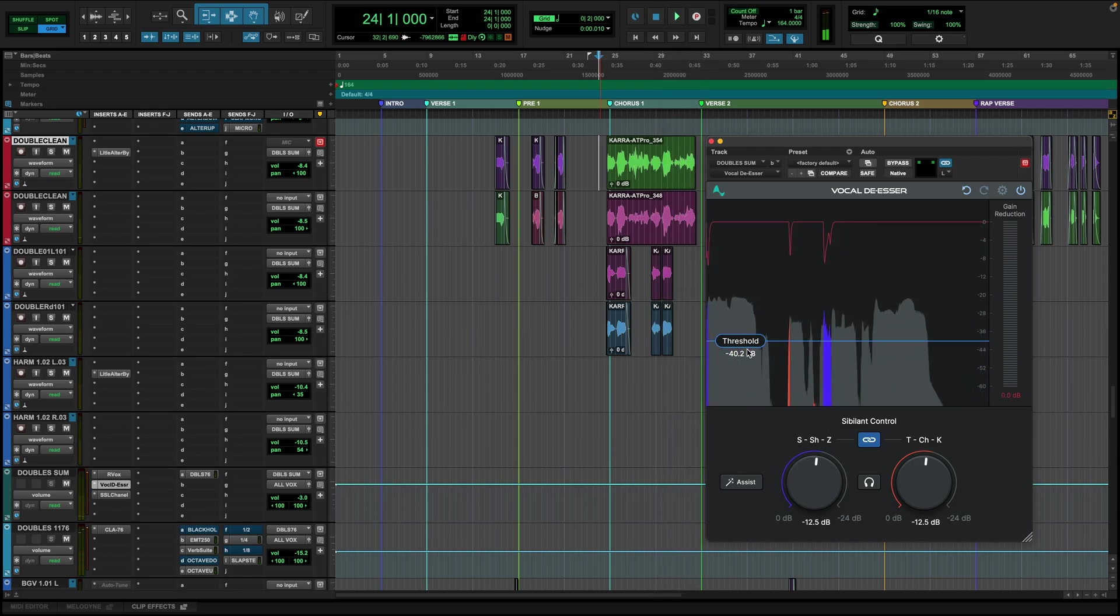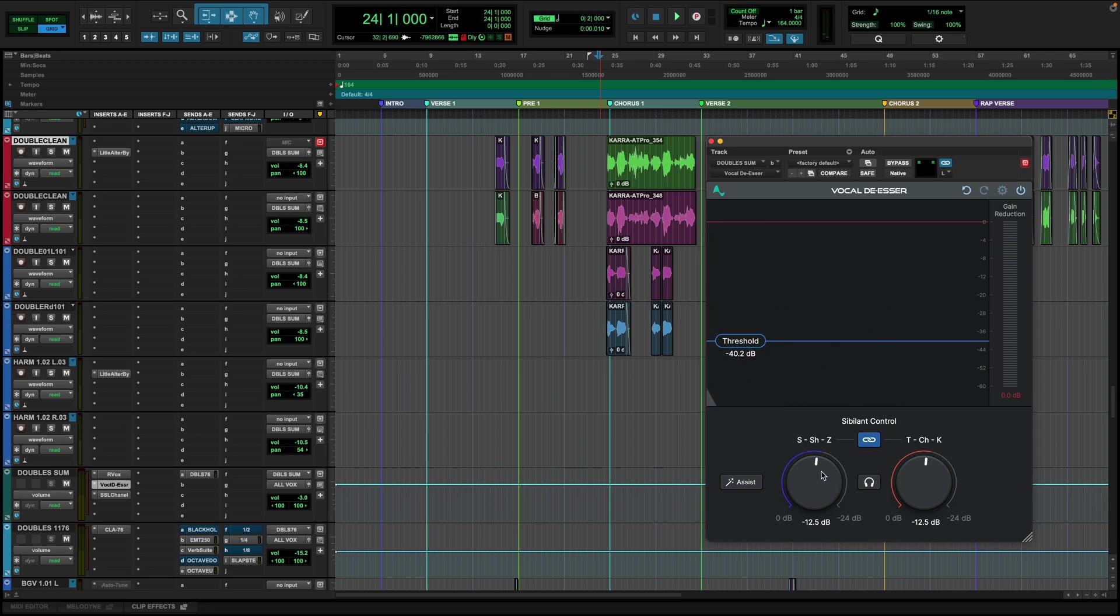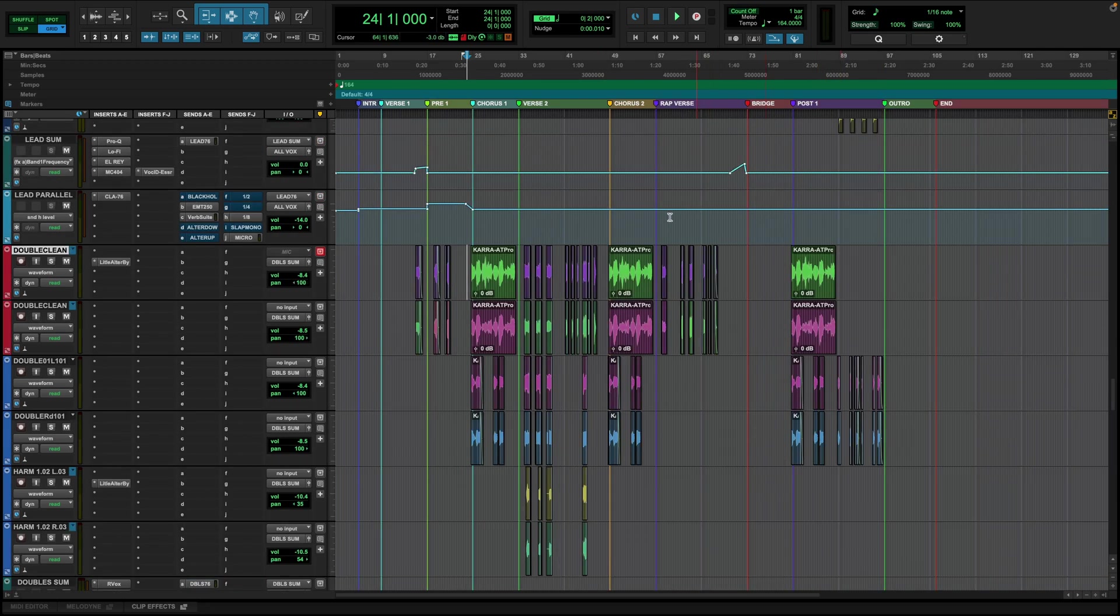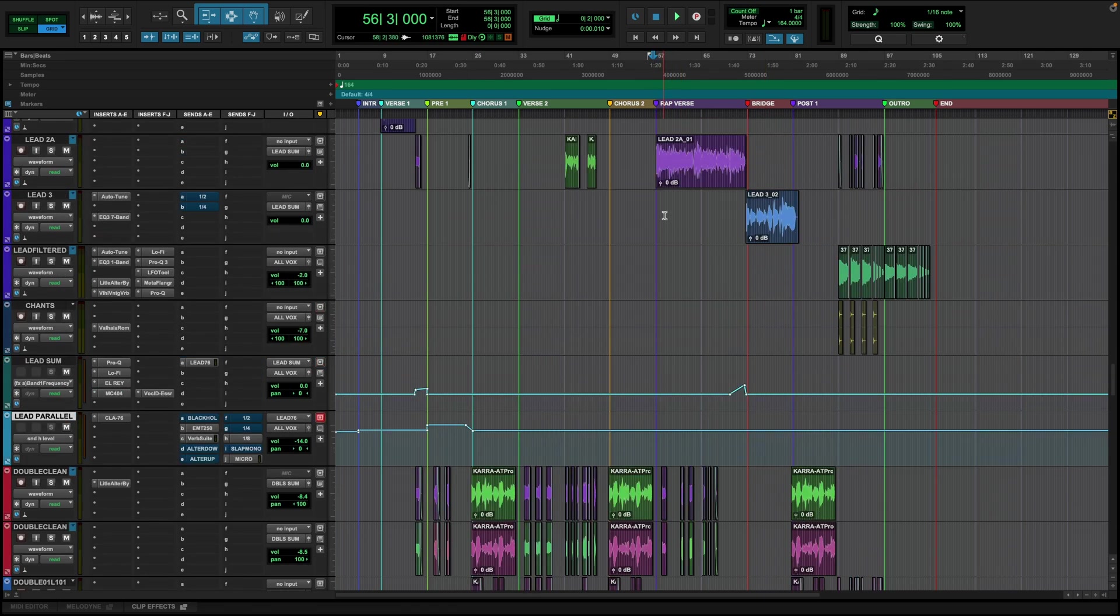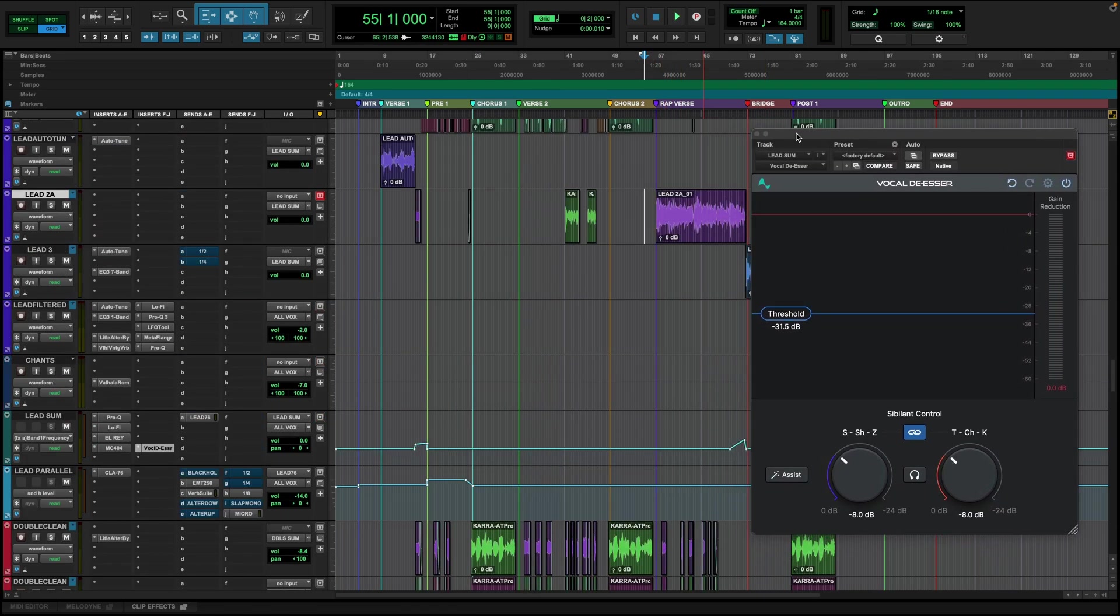So I'm always thinking, how sensitive do I want it? And how much attenuation do I want to allow to take place? Let's go over to the verse where we have some rap vocals and see how the auto-tune vocal de-esser performs.